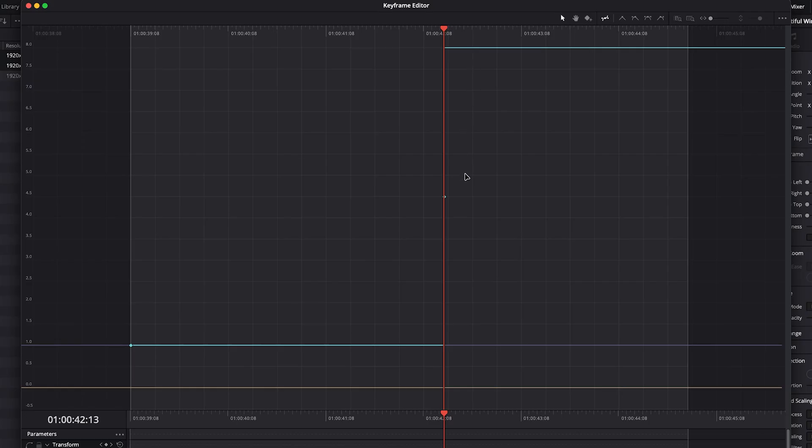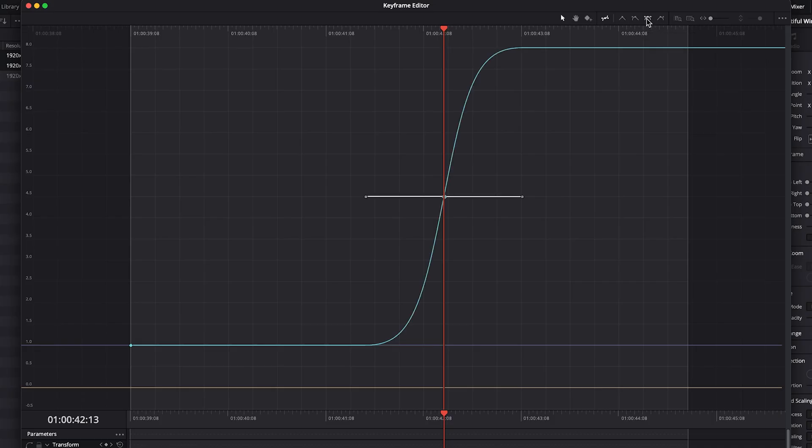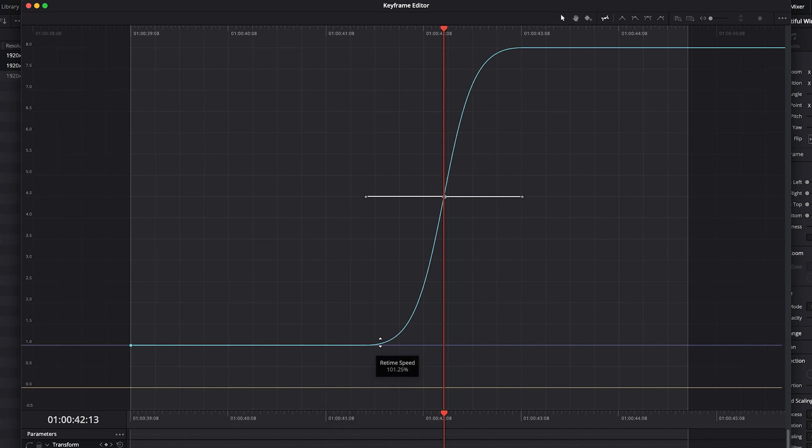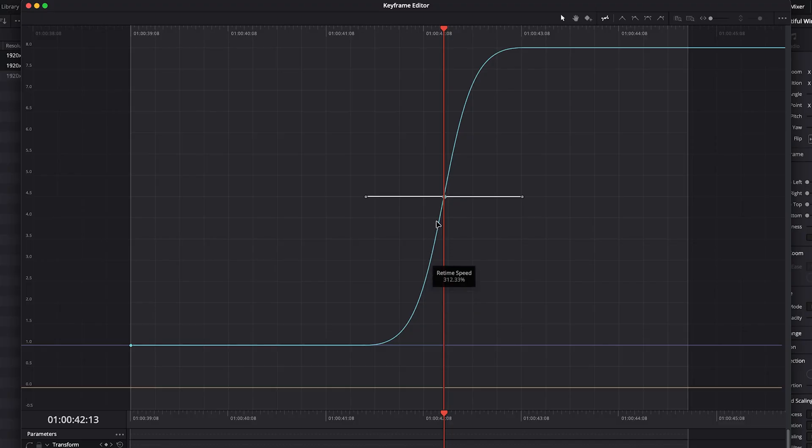To get speed ramping, we'll select our keyframe and then we'll go up to our ease in, ease out. And then now we actually have a speed ramp where over time goes from 100% to 150, 180, et cetera, et cetera, all the way up to our 800%.